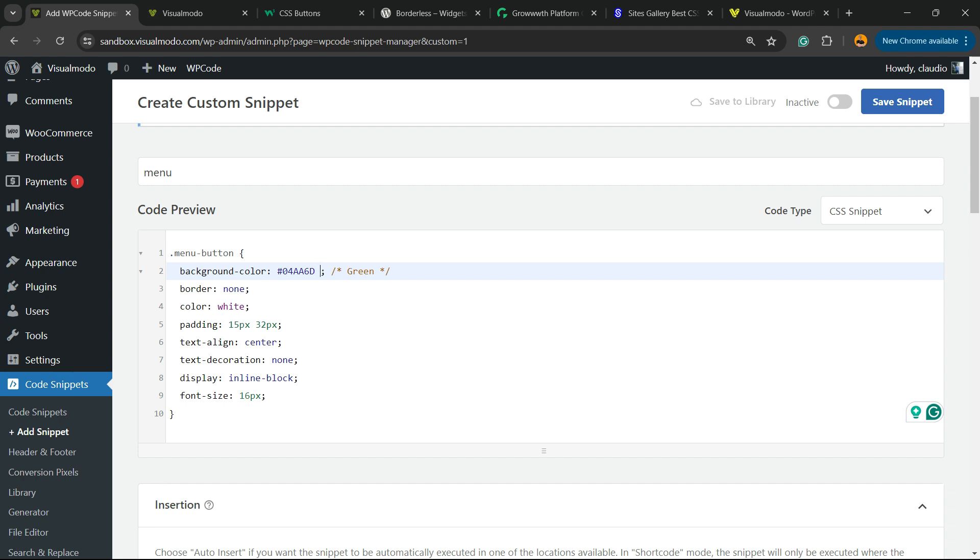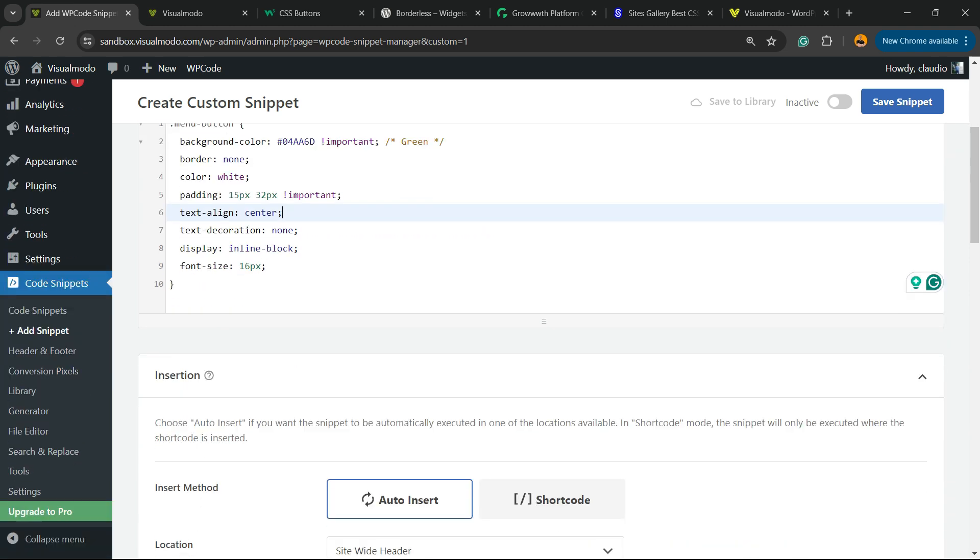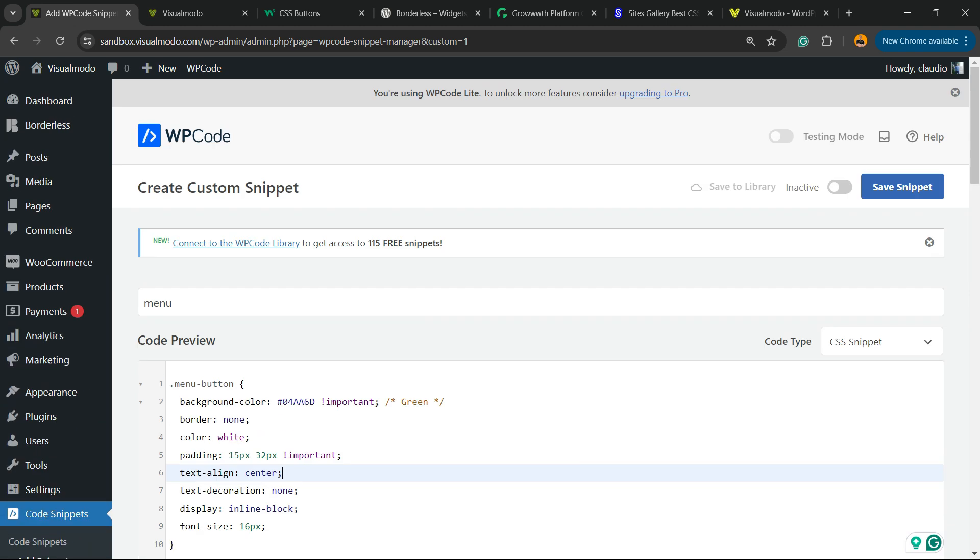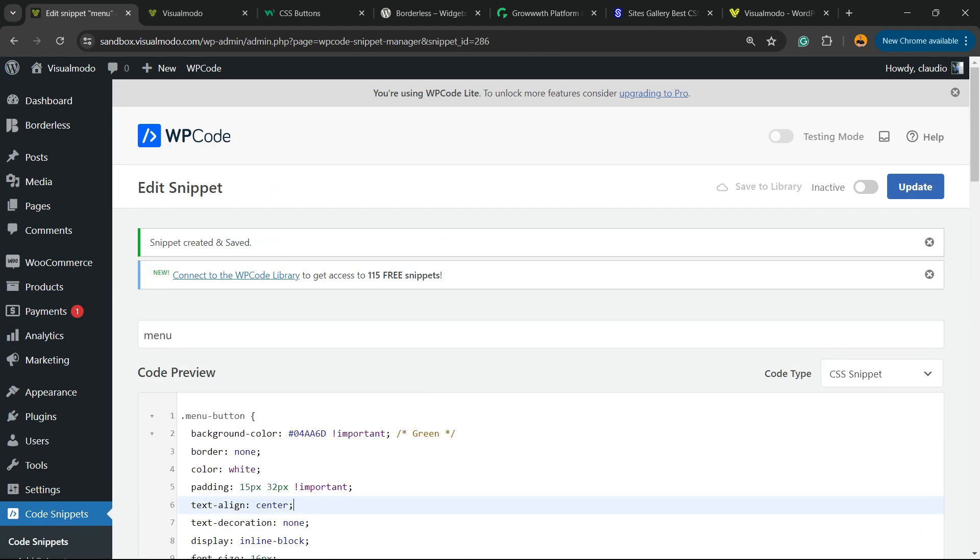Now after this part right here that is the color, we're going to type in space and type !important, just like this. The same thing into the padding: !important.